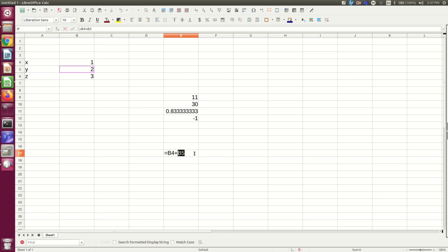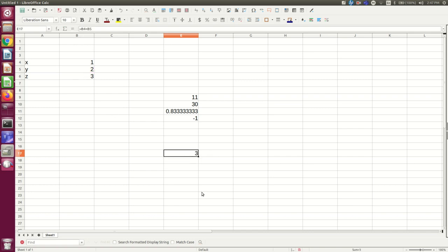And you see that now what is in this cell that I've been filling out is equals b4 plus b5. And there you see it has added them.